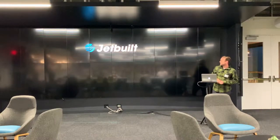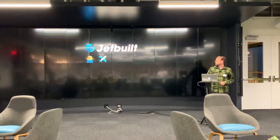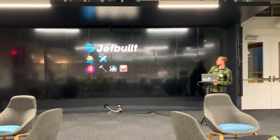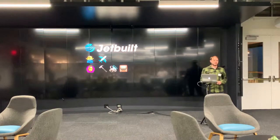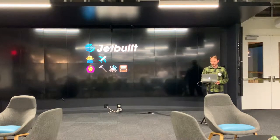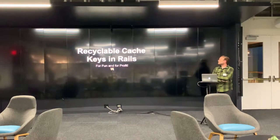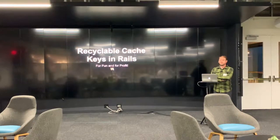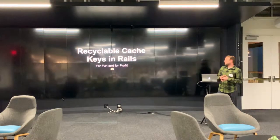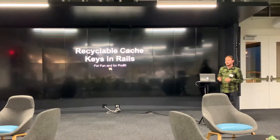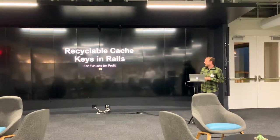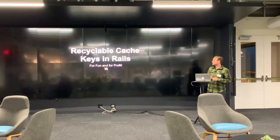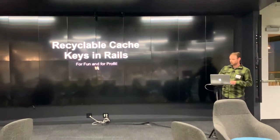I work for a company called JetBuilt where we do not make jets and we do make software for people who install audio visual systems. And I'm here to talk to you today about some features I learned around caching features in Rails 5 that were kind of surprising to me, not maybe that well documented, but actually have had a large impact on our cache efficiency. Hence profit.